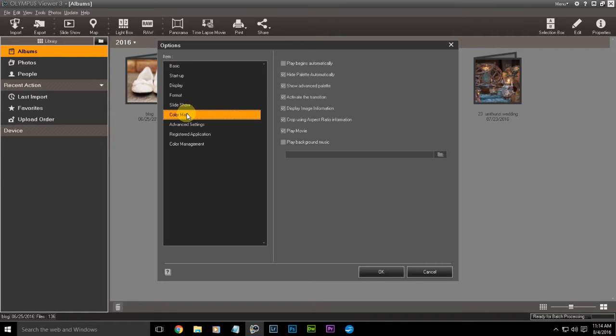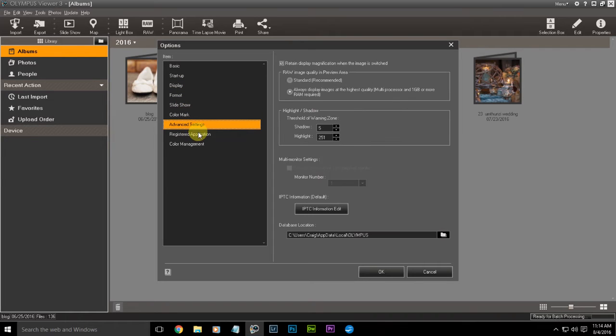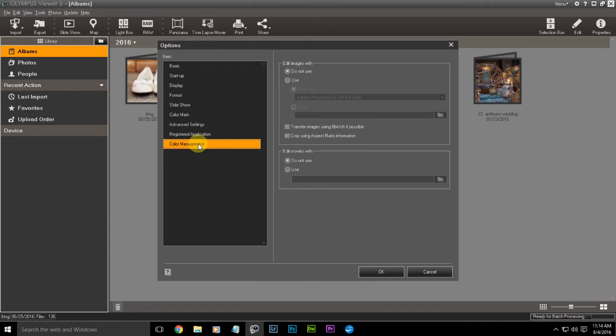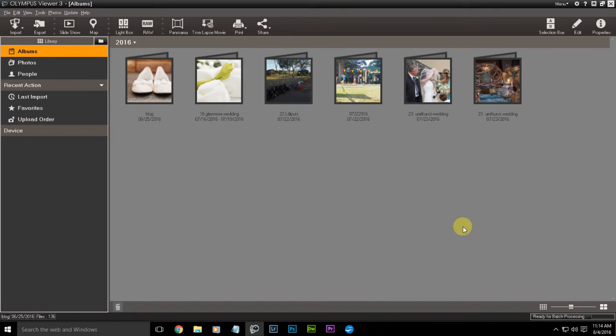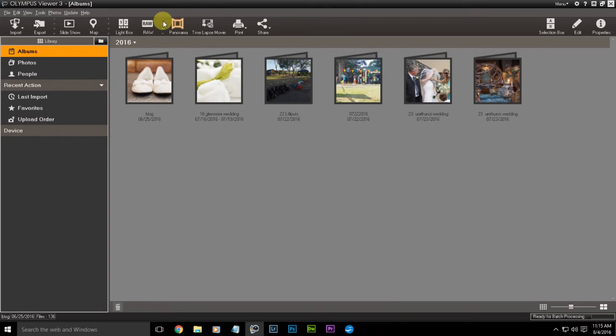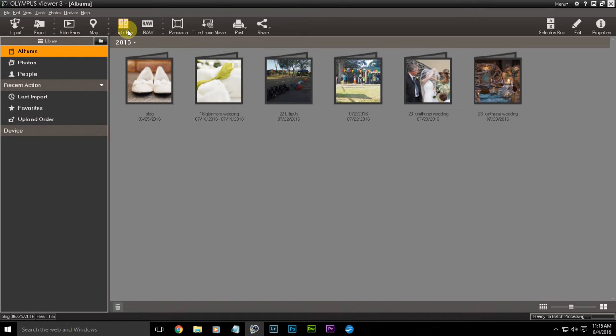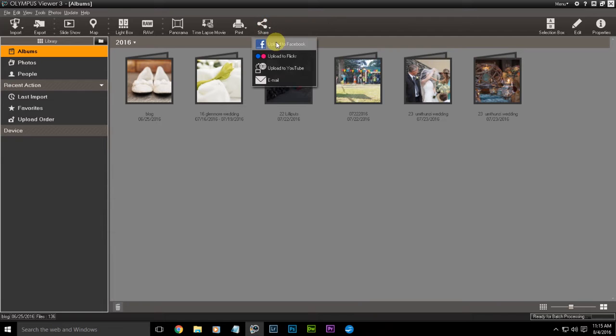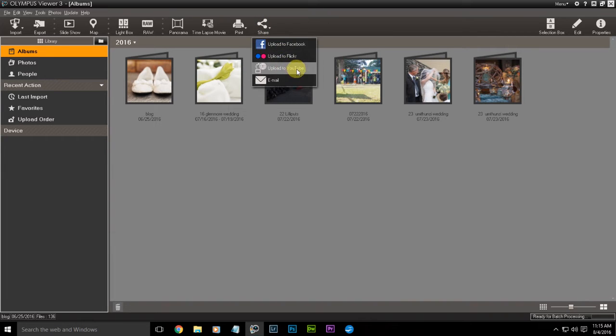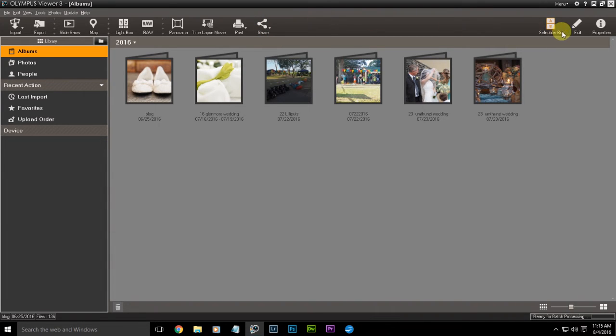This is the library view that you're going to see when you start up. Then you've got your import, export, slideshow, map. You got your lightbox which is a comparative tool, your raw, your panoramic, time lapse, print, share. What's really cool about the share is you can go Facebook, Flickr, YouTube, email, awesome. You've got your selection box, group A, group B, editing tool, and properties.